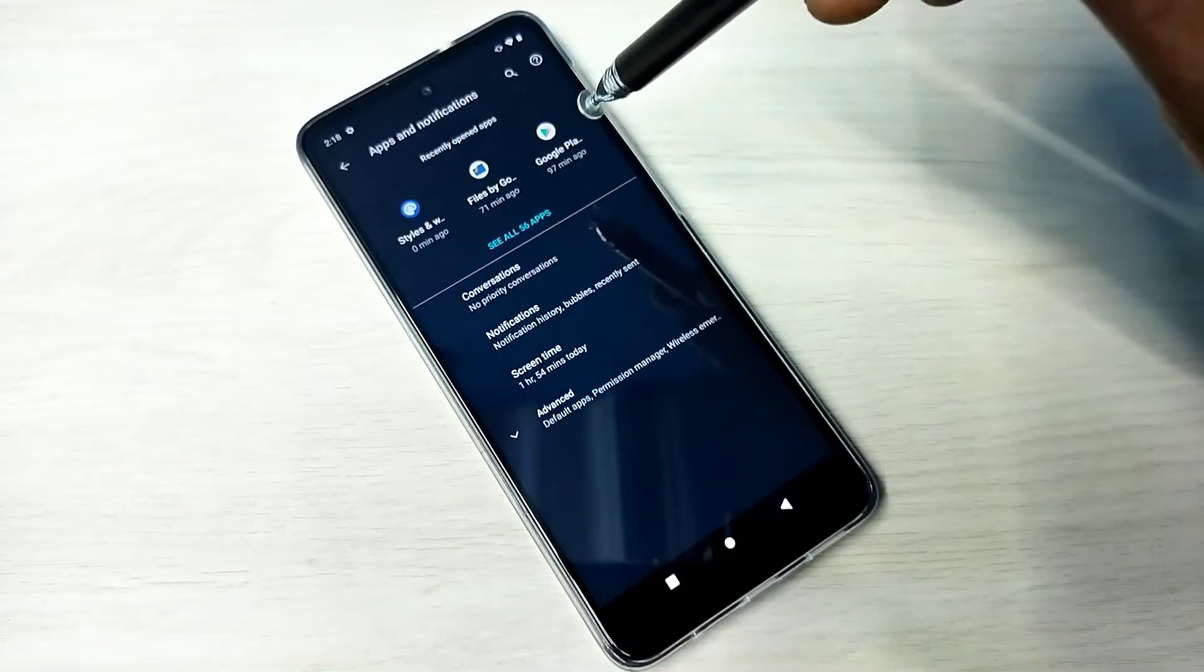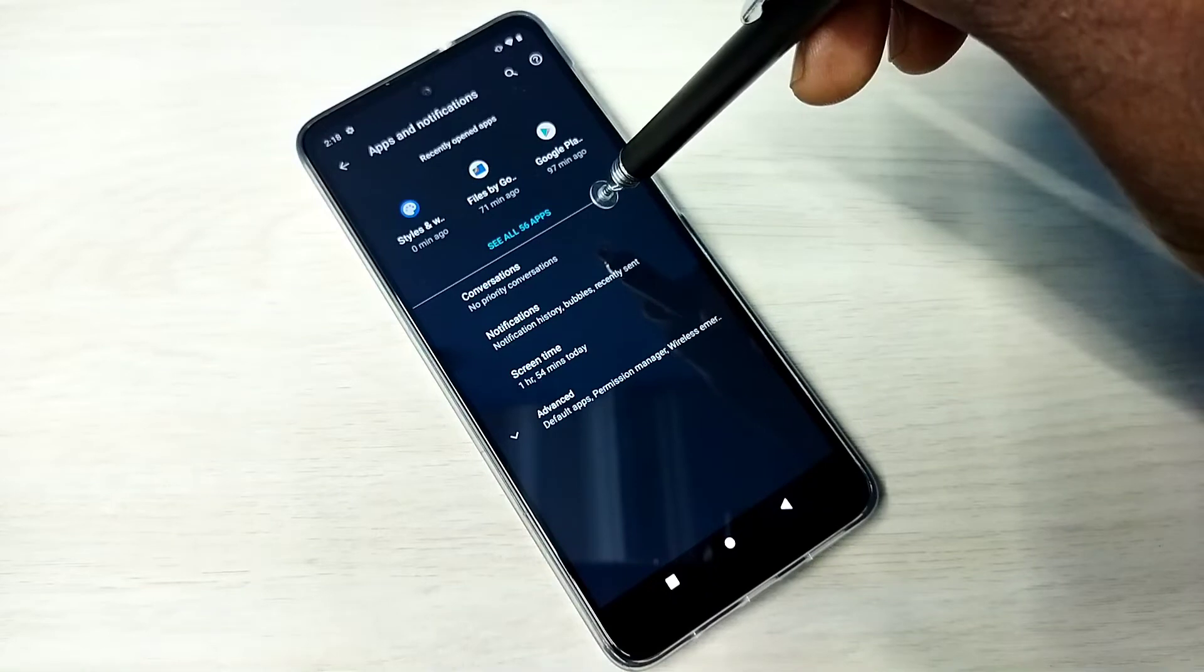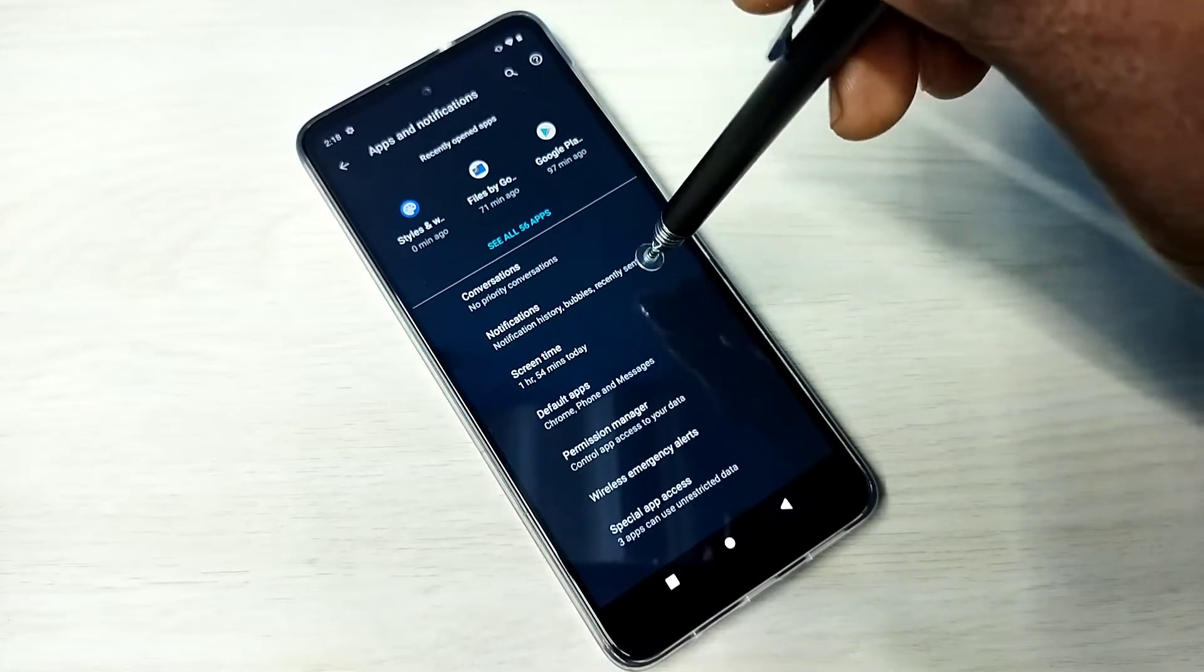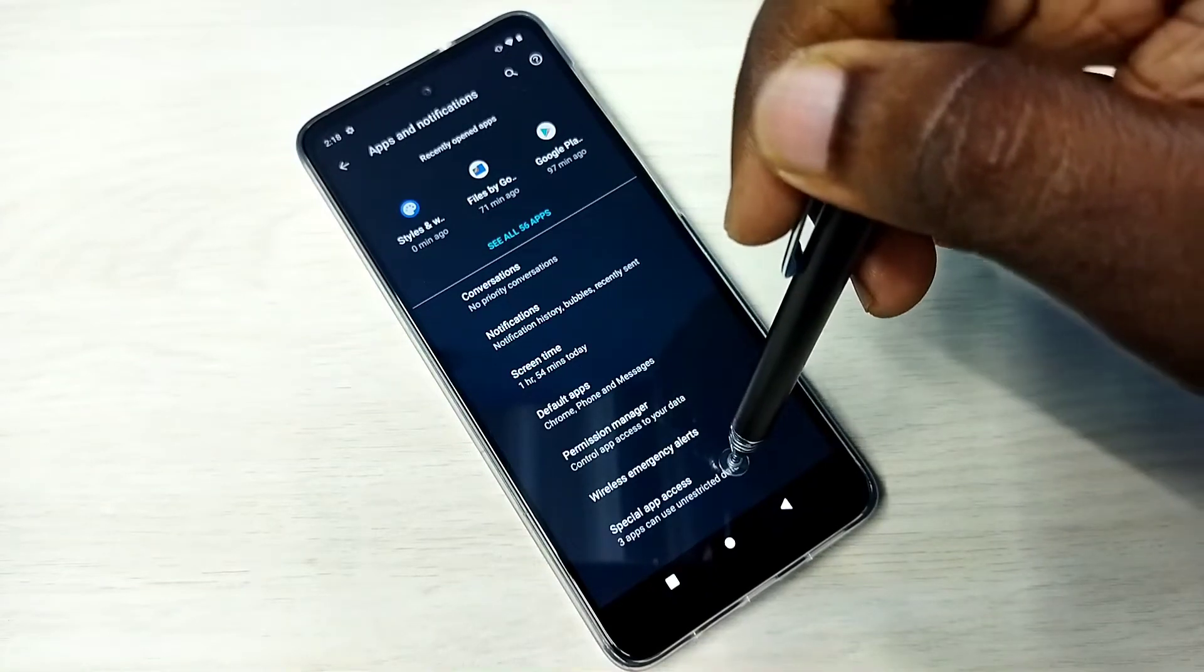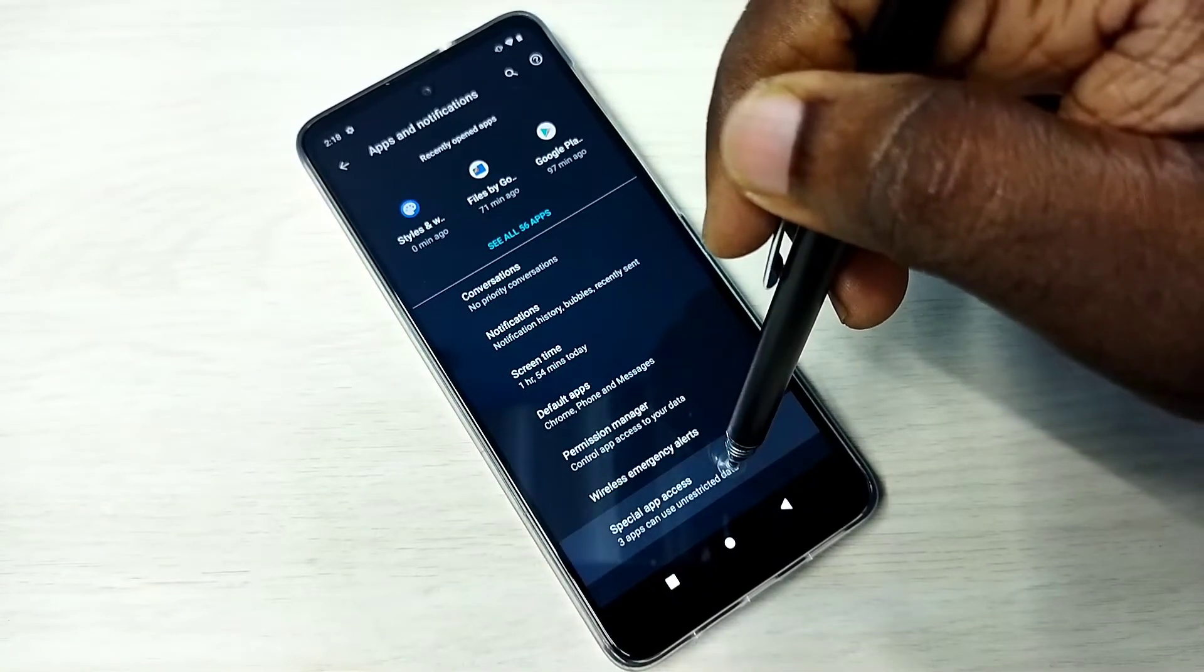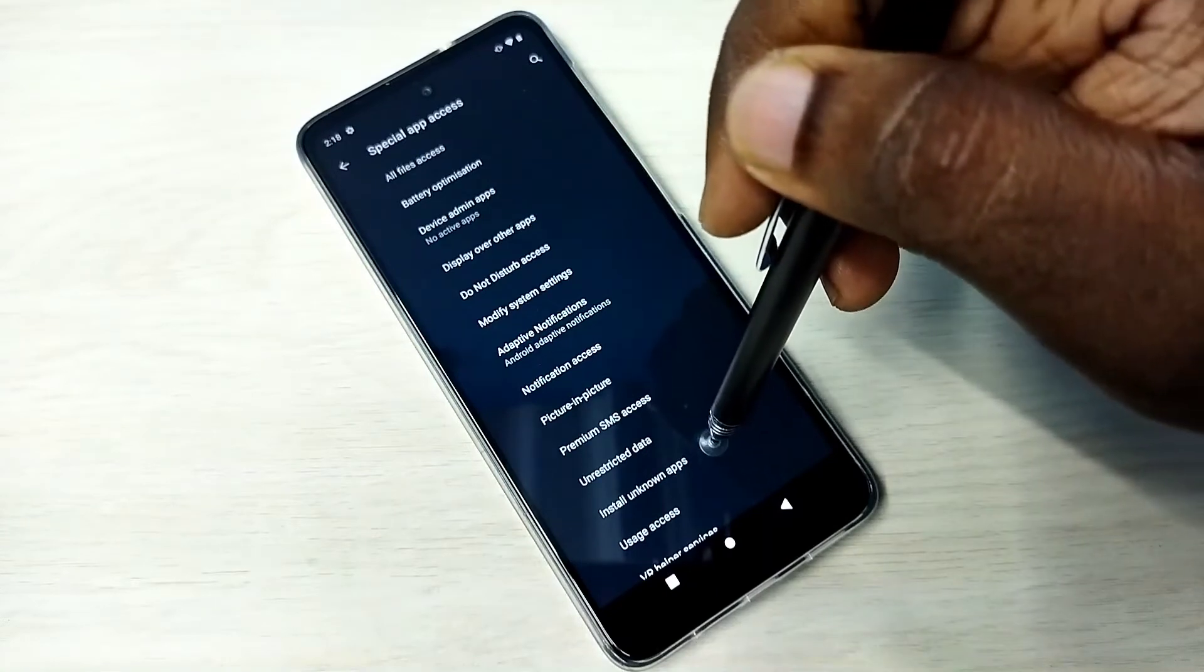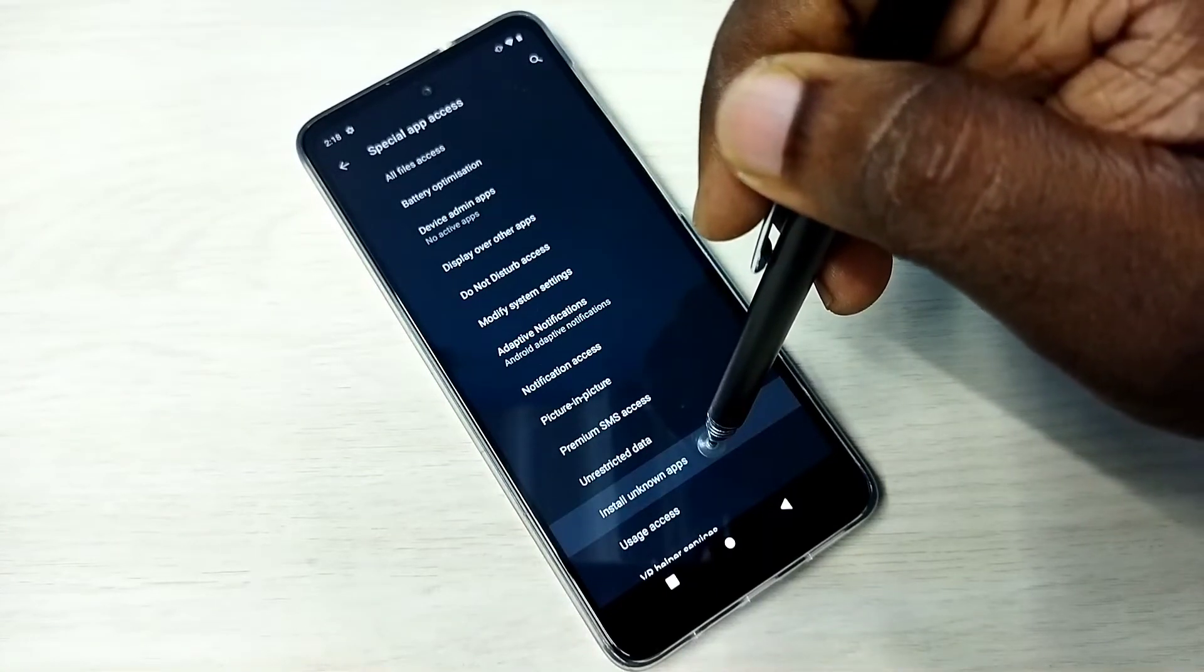Then select apps and notifications. Then select advanced. Then select special app access. Then go to install unknown apps.